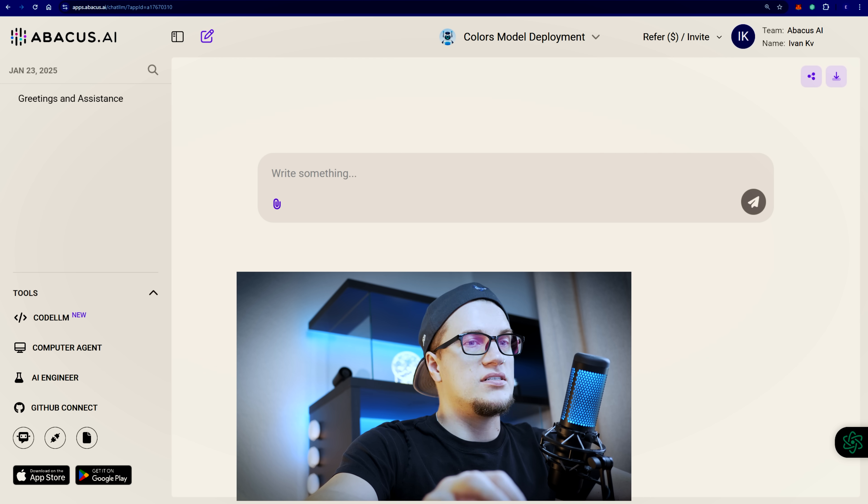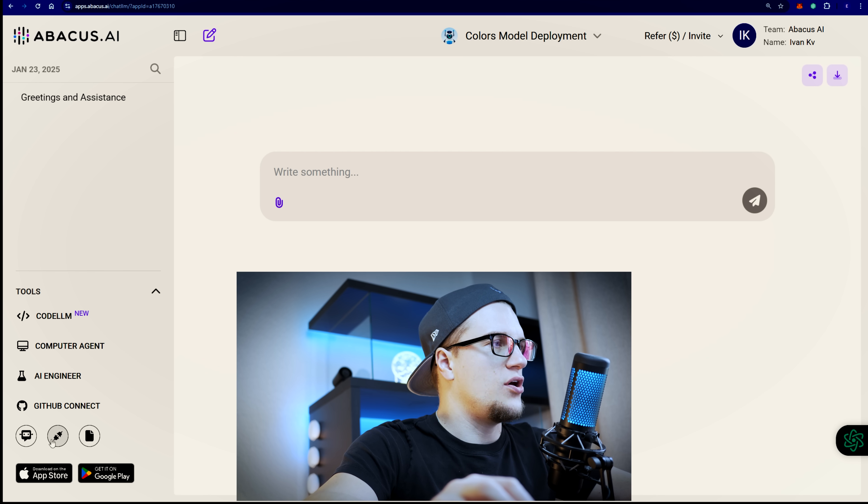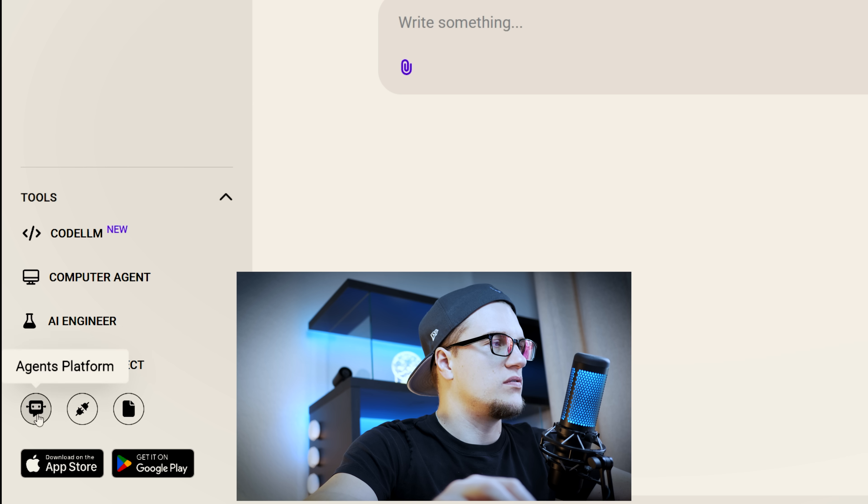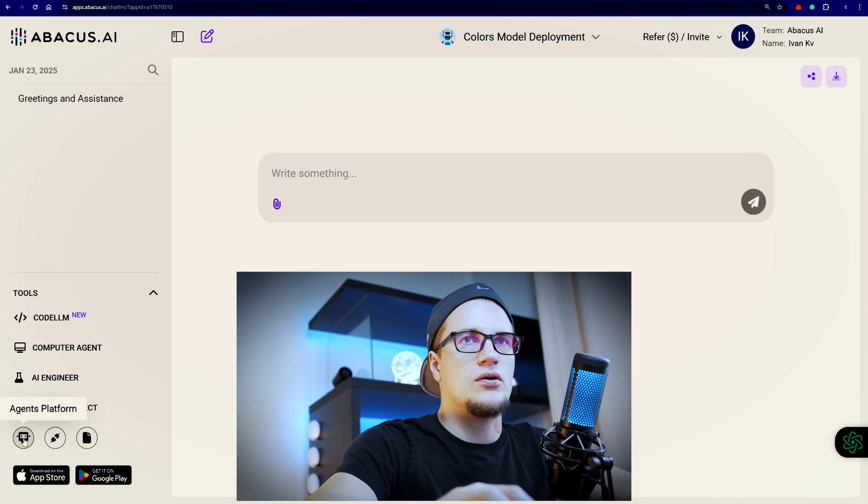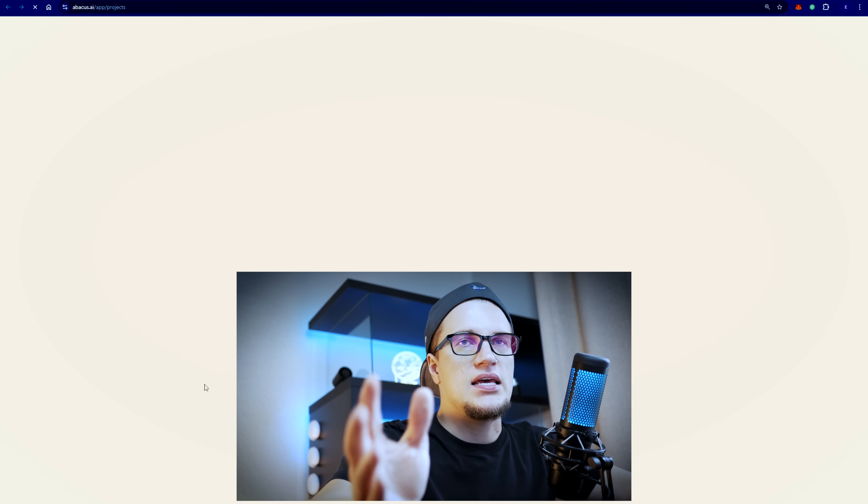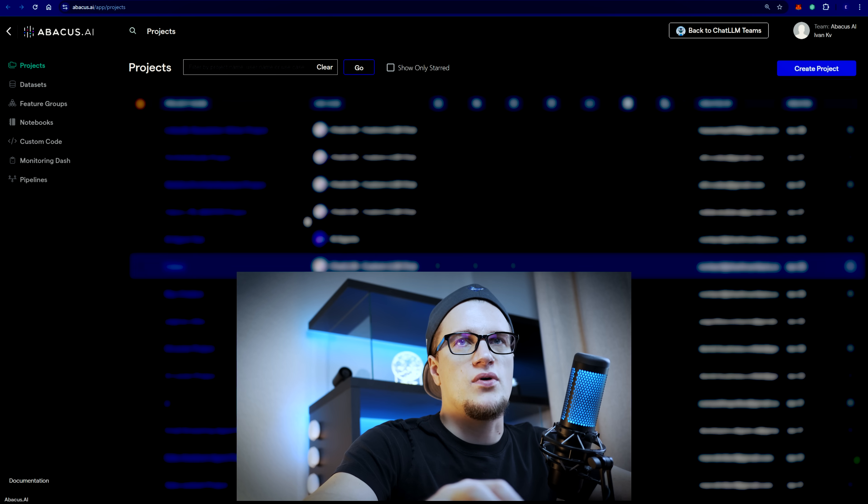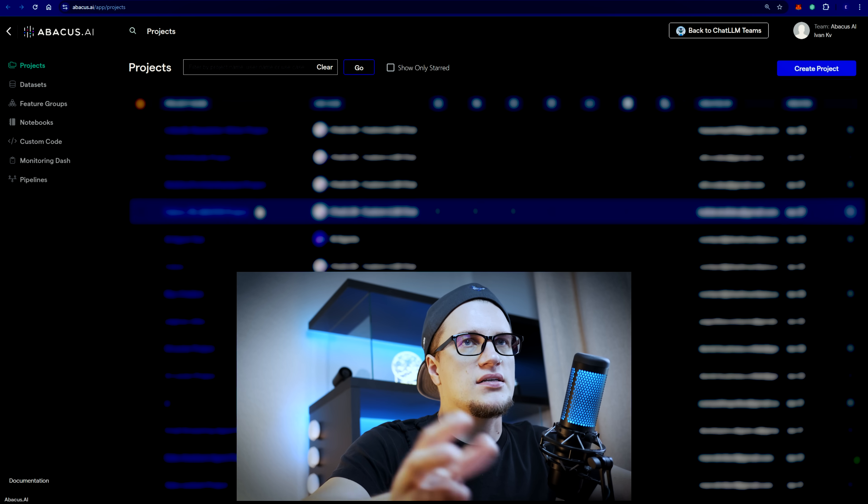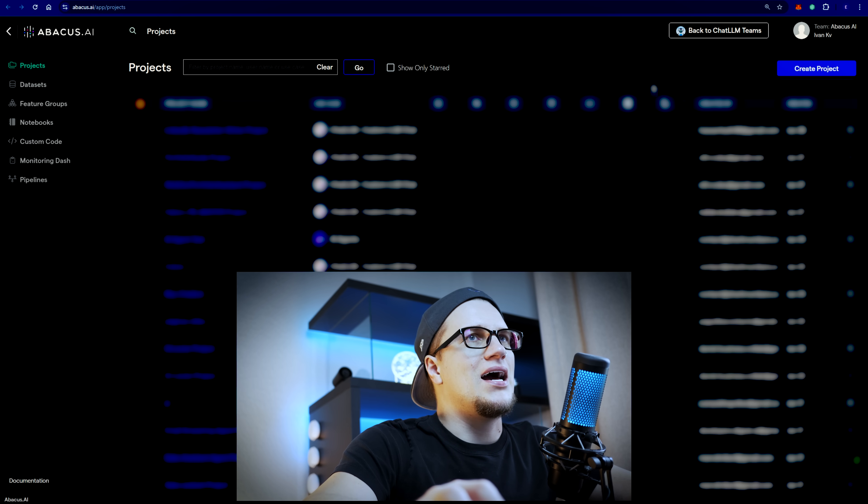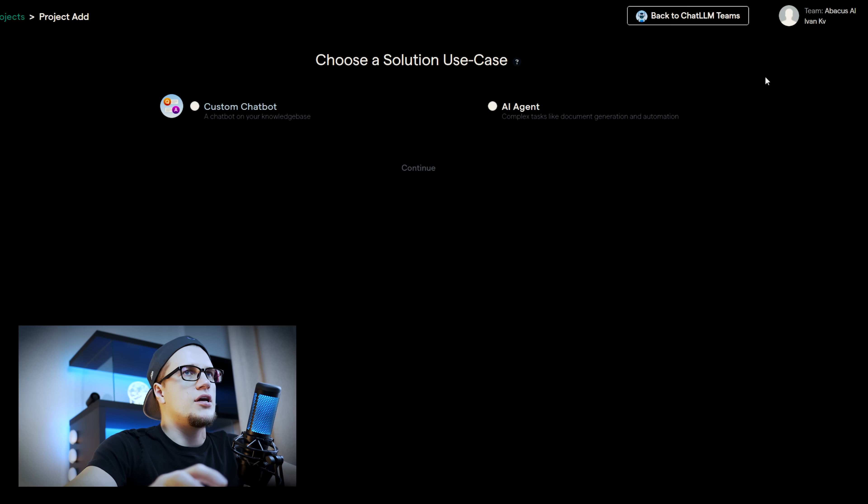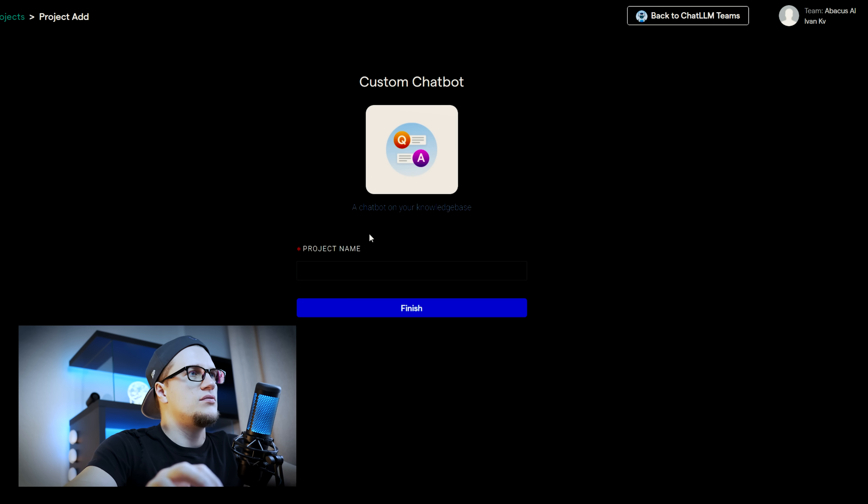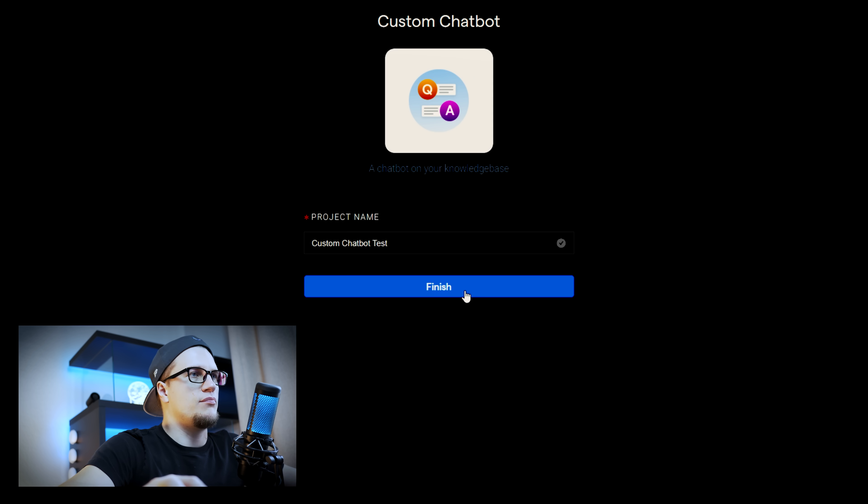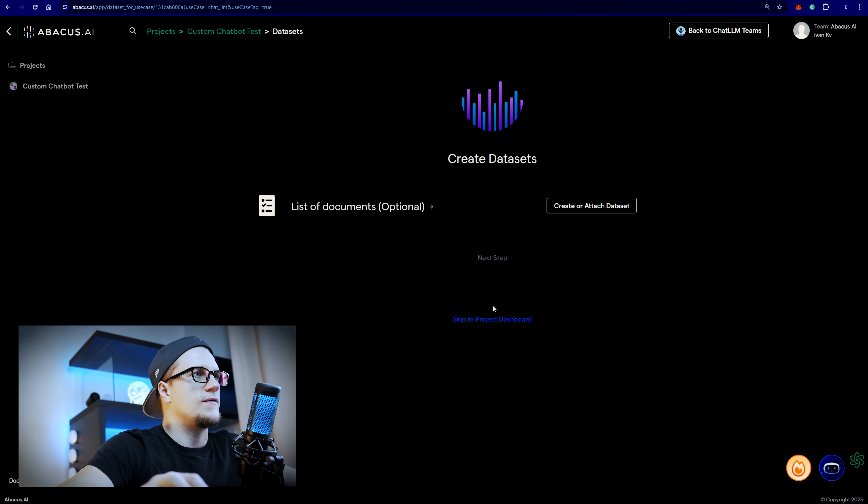If you take a look at this interface and this left sidebar specifically you will notice the button that is called agents platform. I'm going to click on agents platform and here I have the option to either create a custom chatbot or an AI agent. I'm going to click on create project, custom chatbot, continue. I'm going to give my custom chatbot a unique name and finish.